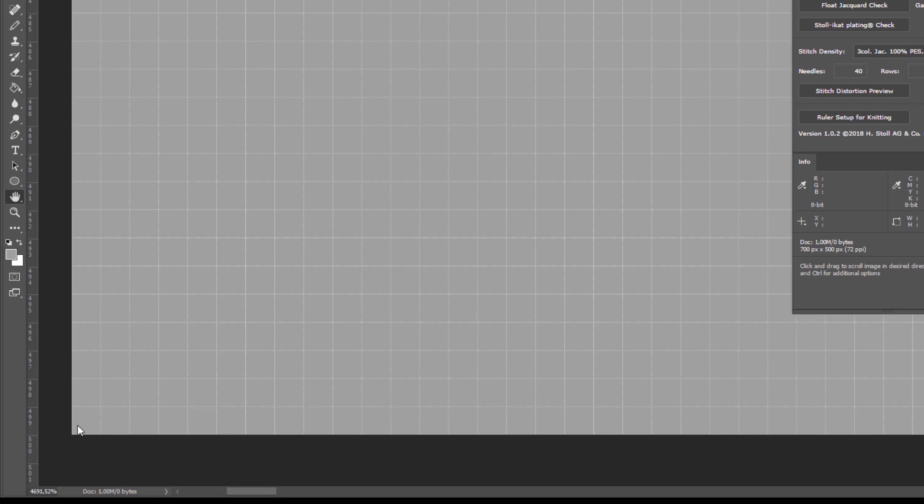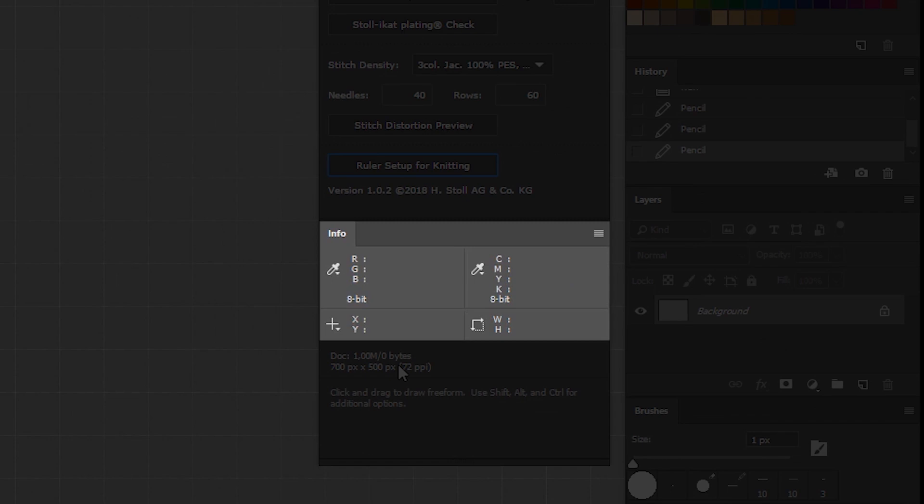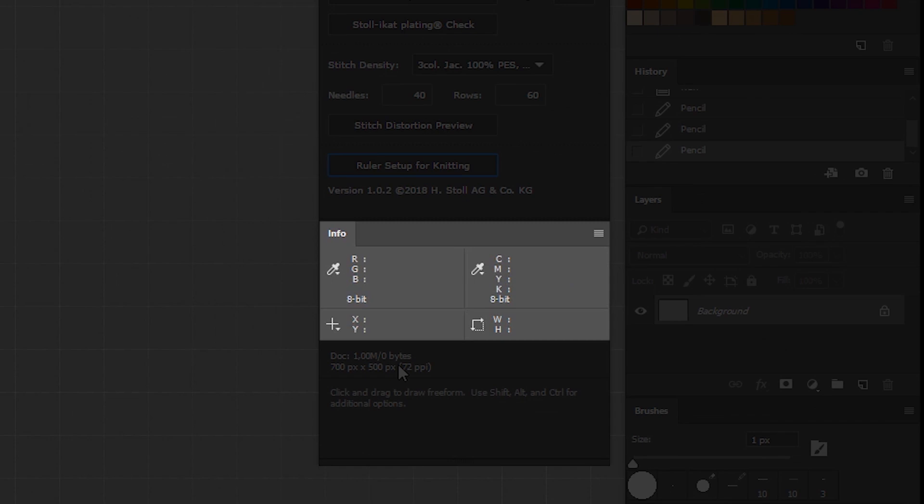The ruler set up for knitting automatically adjusts the Photoshop presets. In the info box, you can see that you are now at the first needle on the first row.